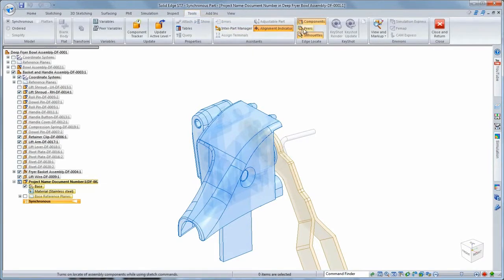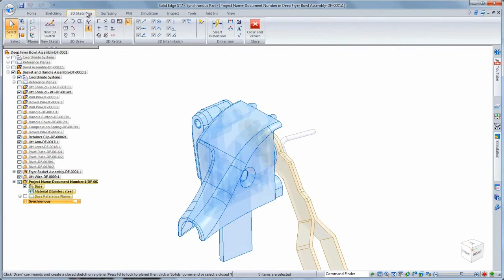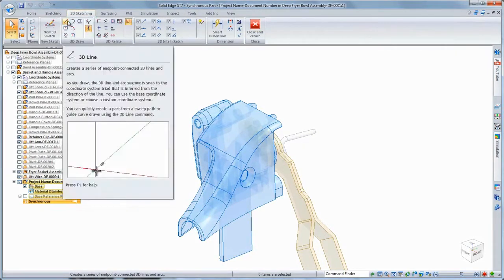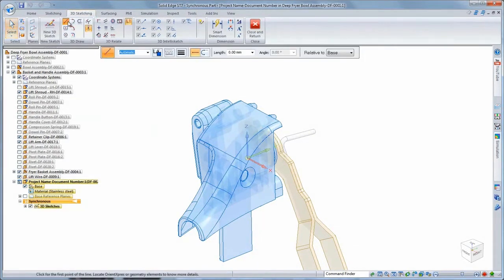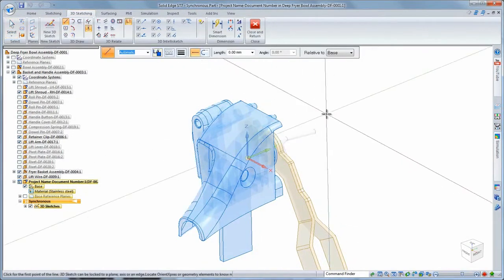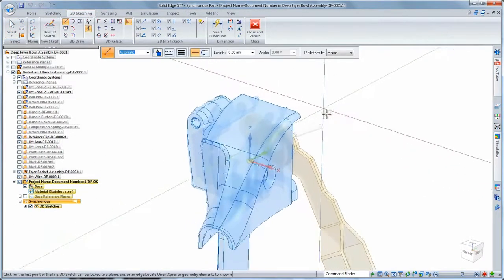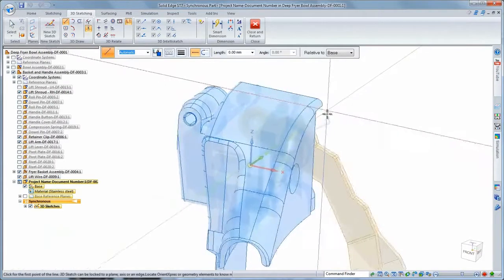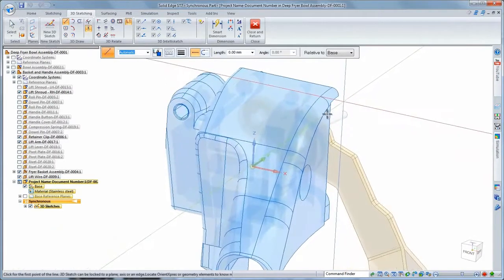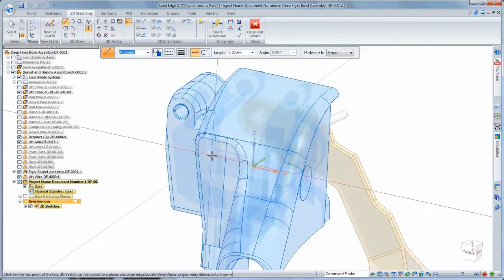The peer locate command accesses geometry and surrounding components. We'll create the lift guide using new 3D sketch tools, which enable fast design of parts bent in multiple planes.